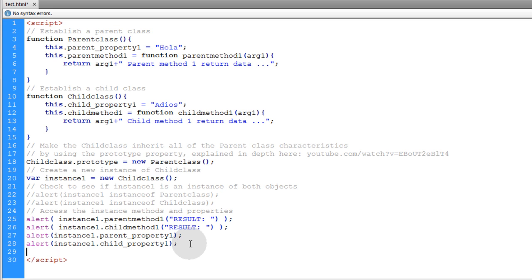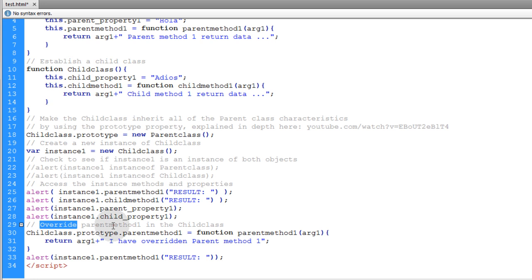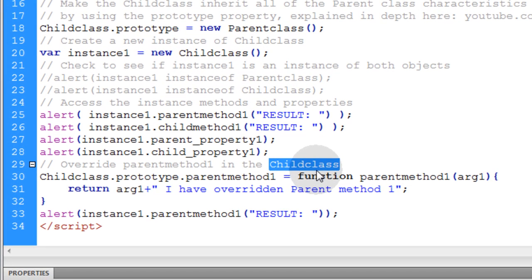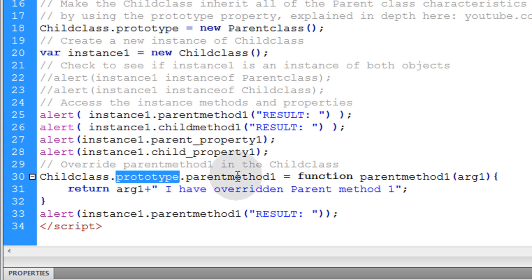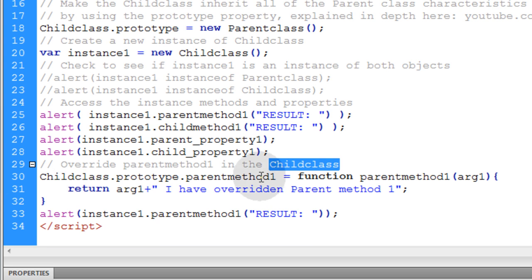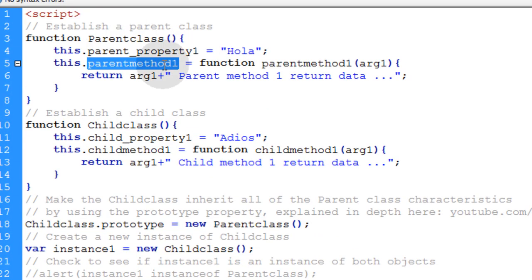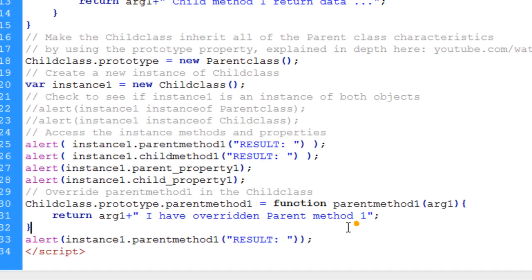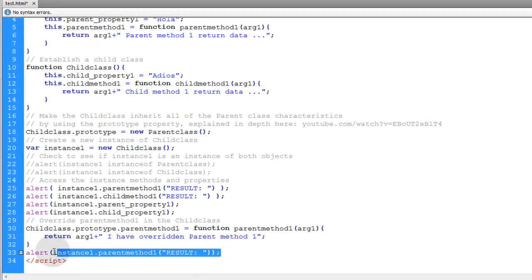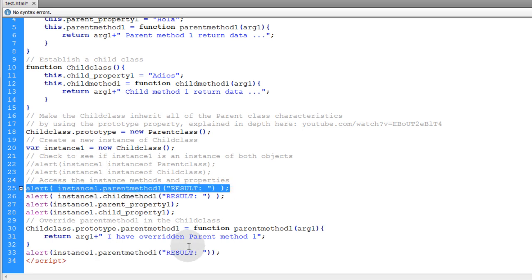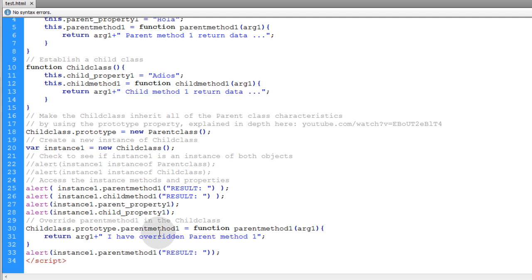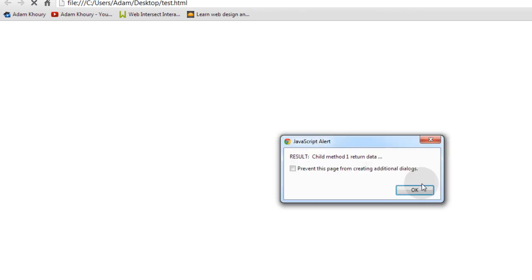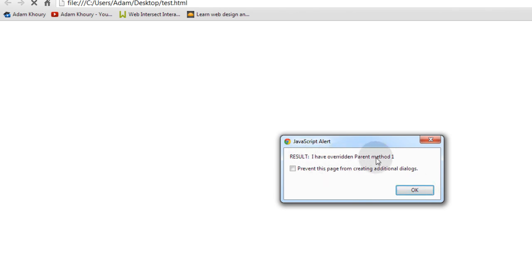Before we end, I'll add one more piece of code that shows how to override parent_method_one in the child class. We use the prototype property again to add a parent_method_one into the child class which overrides the one in the parent class, returning different data: 'I have overridden parent method one'. Running the same alert now, we get 'result parent method one return data', 'child method one return data', 'hola', 'adios', and then 'result I have overridden parent method one'.